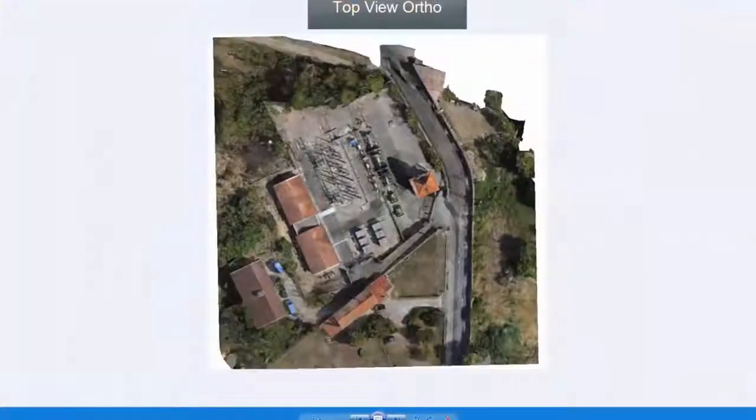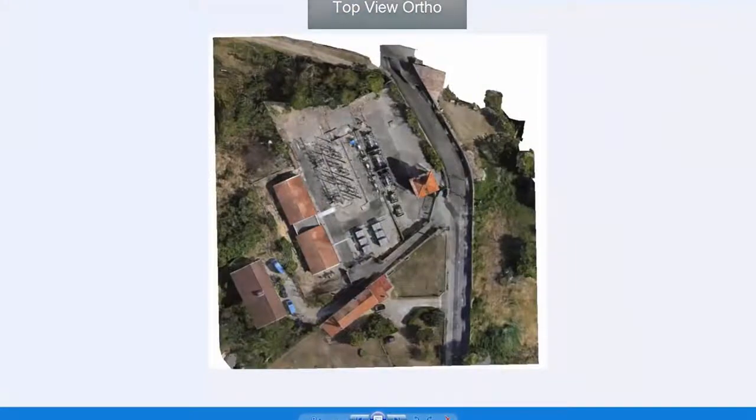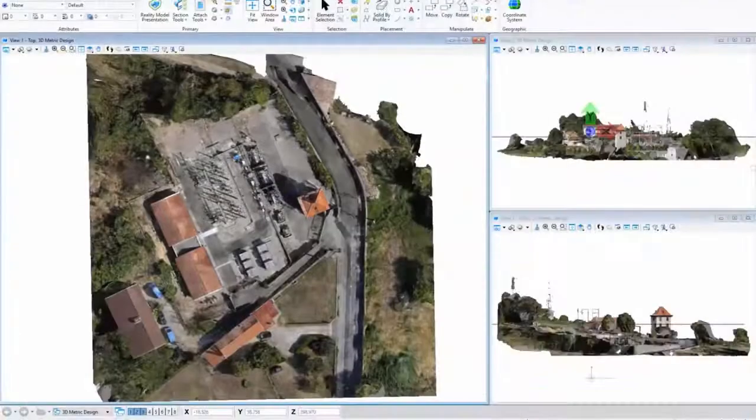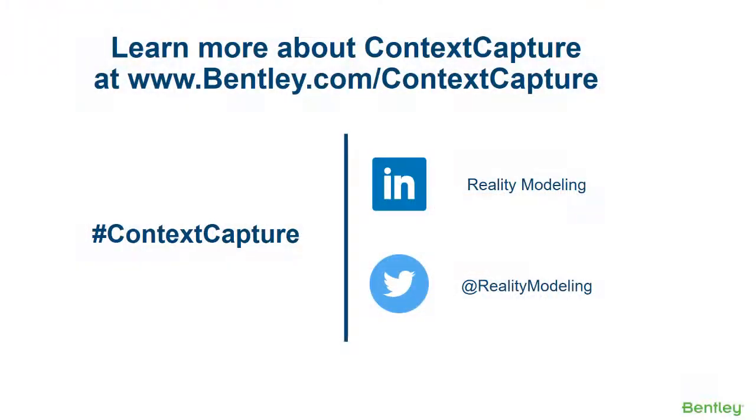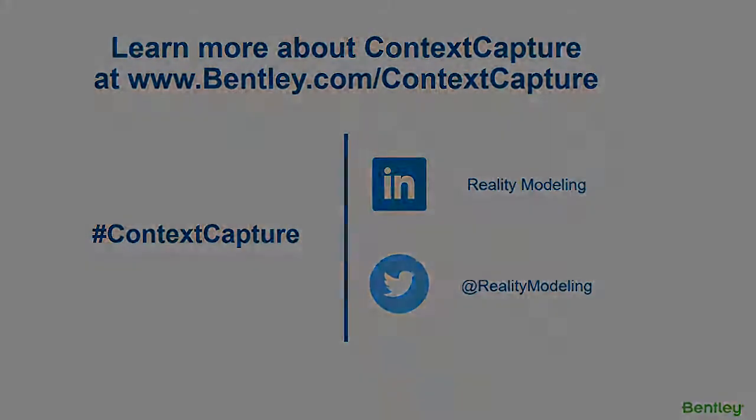Top view ortho. Facade view ortho. Thank you.